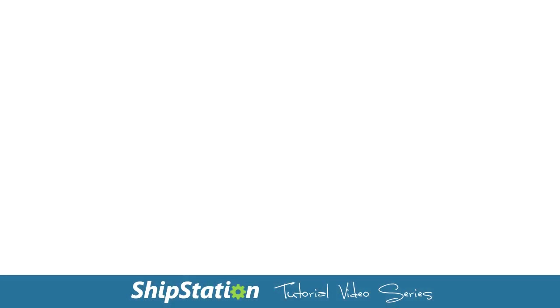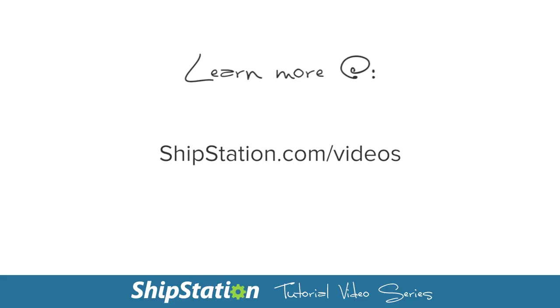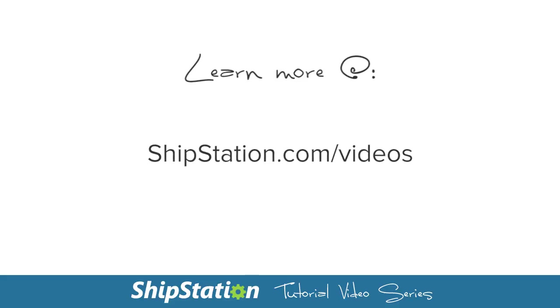For more videos on the features of ShipStation, visit us at ShipStation.com/videos.